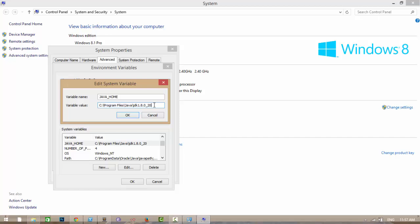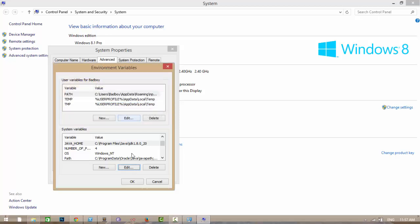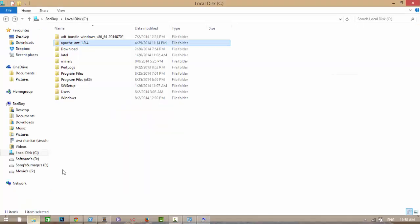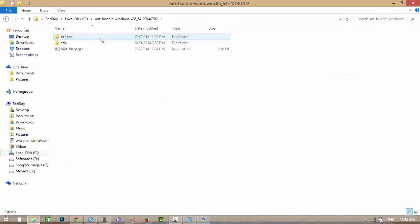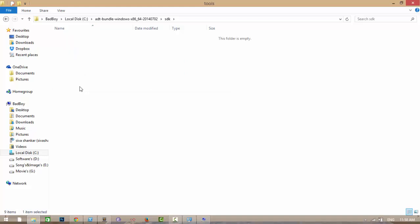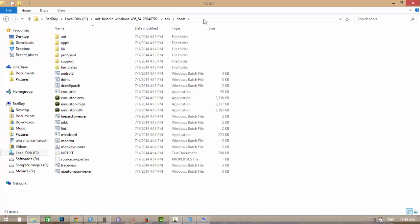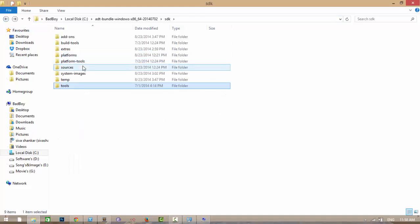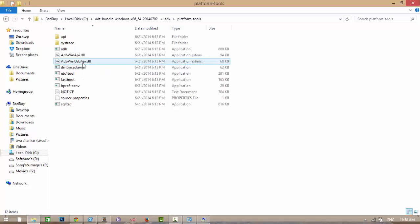Then in the user variables in the path variable, you need to add the extracted Android SDK tools path as well as platform-tools path to your path by separating with semicolons, as you see I added this one.